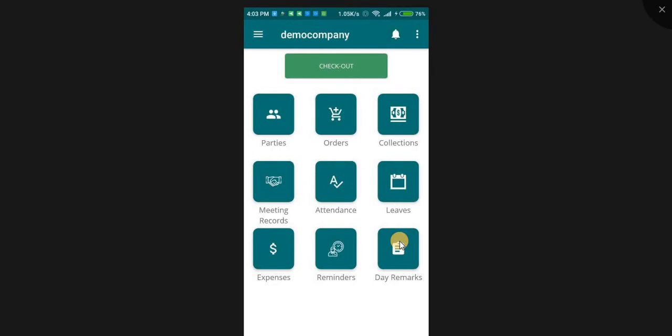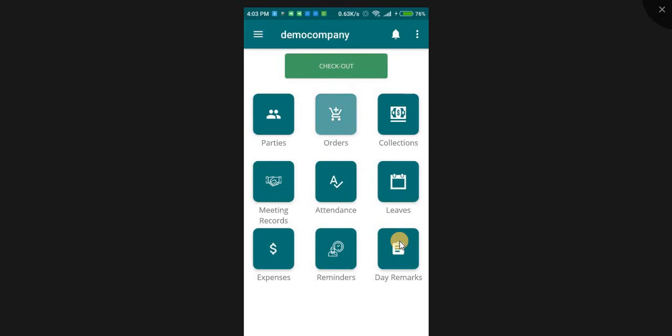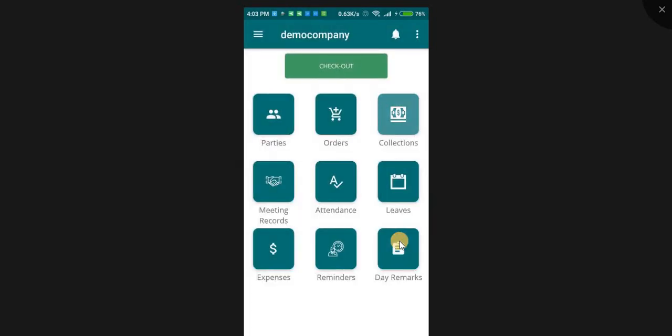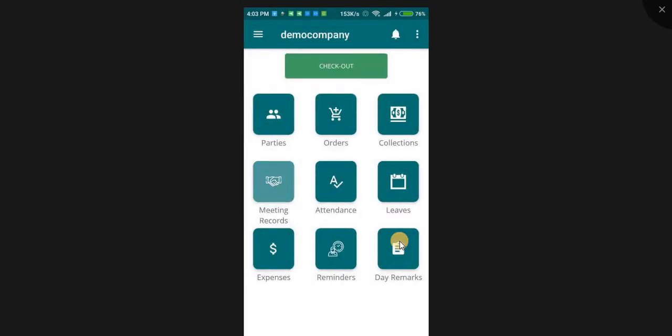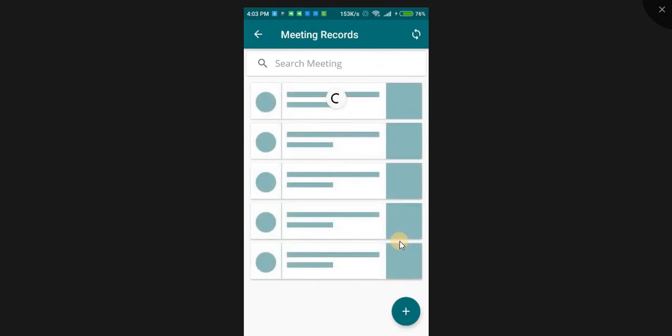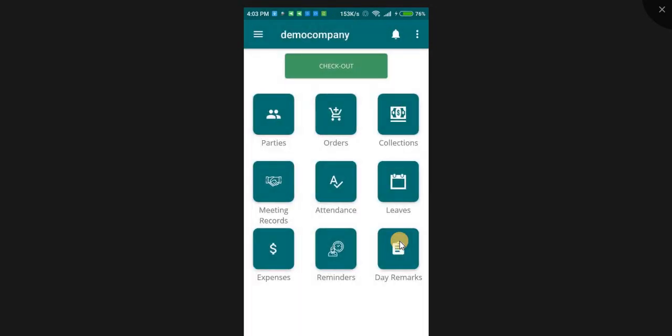Now you are ready to use Delta Sales App by adding parties, managing orders and collections, announcing leave, adding meeting records, expenses, and reminders. That's it.